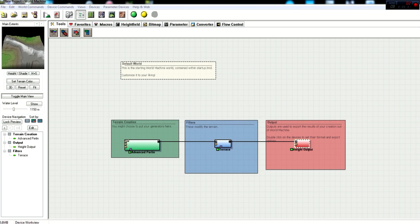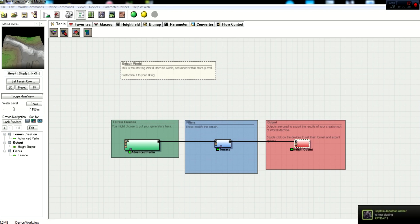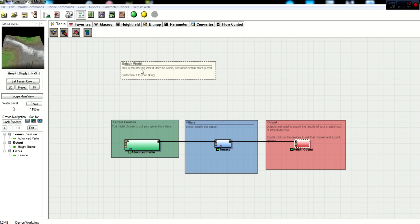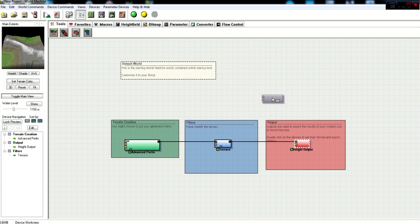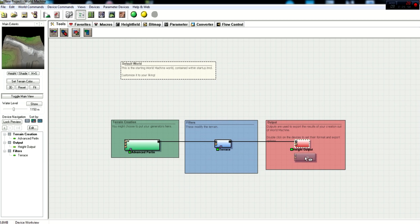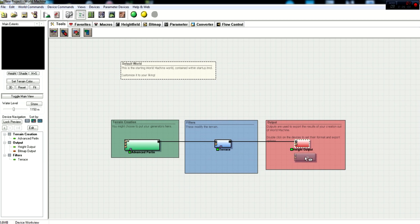Now we have to add a couple more nodes. These will allow us to save the file, color the color map, and preview the data in World Machine before we export it. So what we need to do is add the bitmap output, which is under devices output, bitmap output. So we go up here to devices, outputs, bitmap output. Now as you can see, we can place it wherever we want, and where we want to put it is out here in output. So we click, and then you right click to get rid of it.